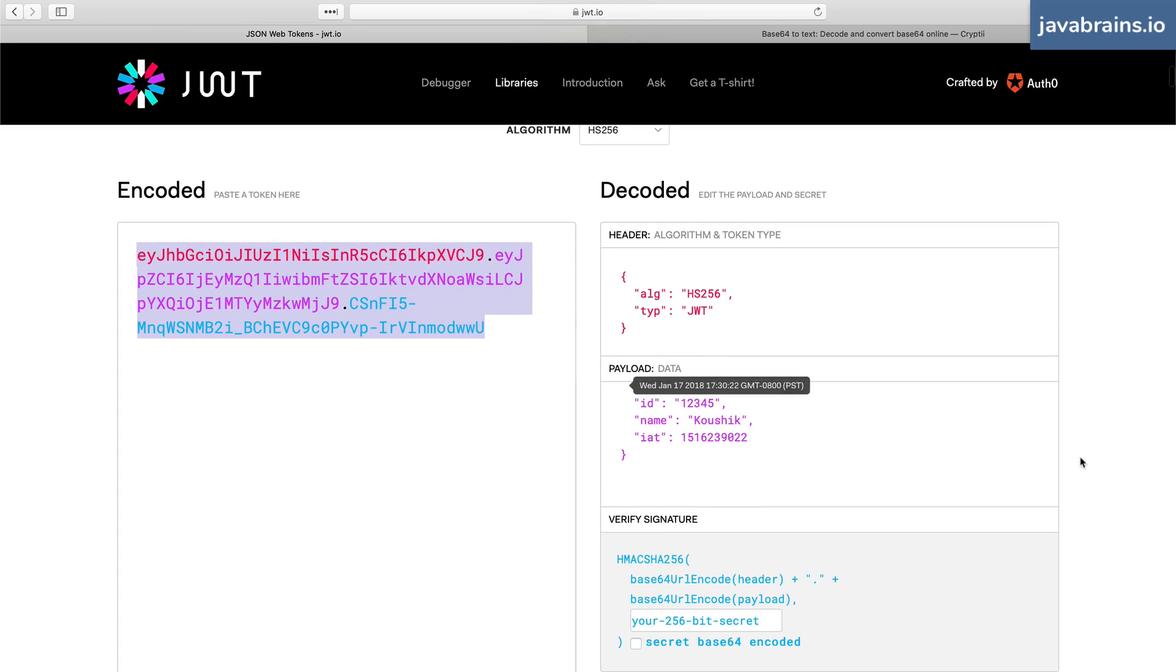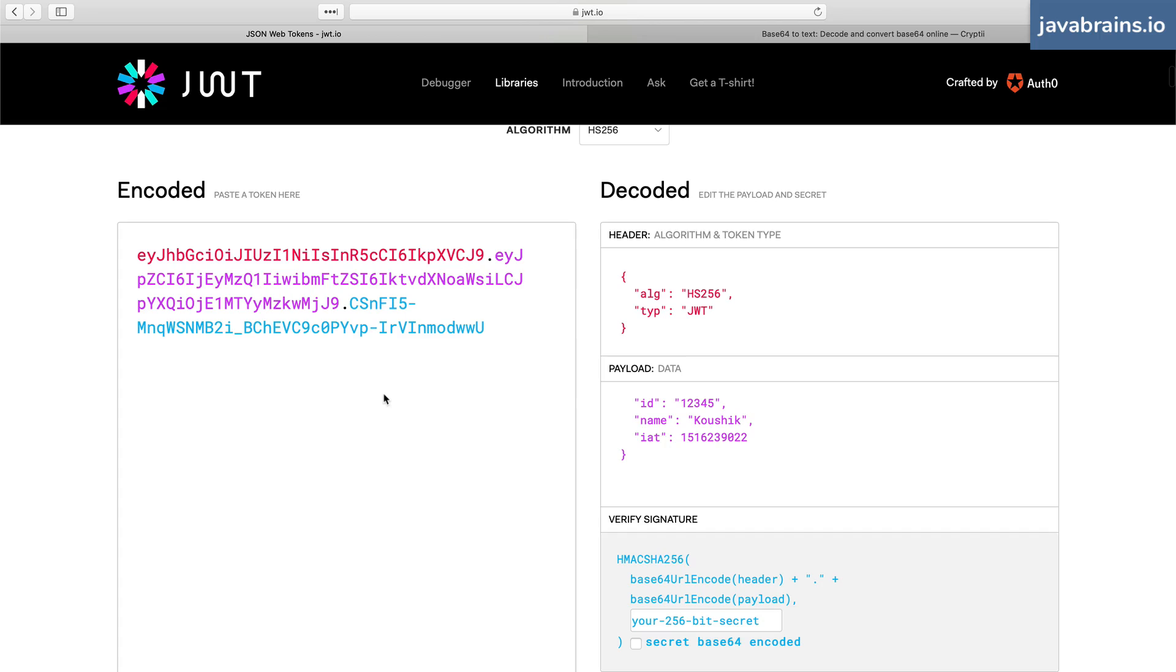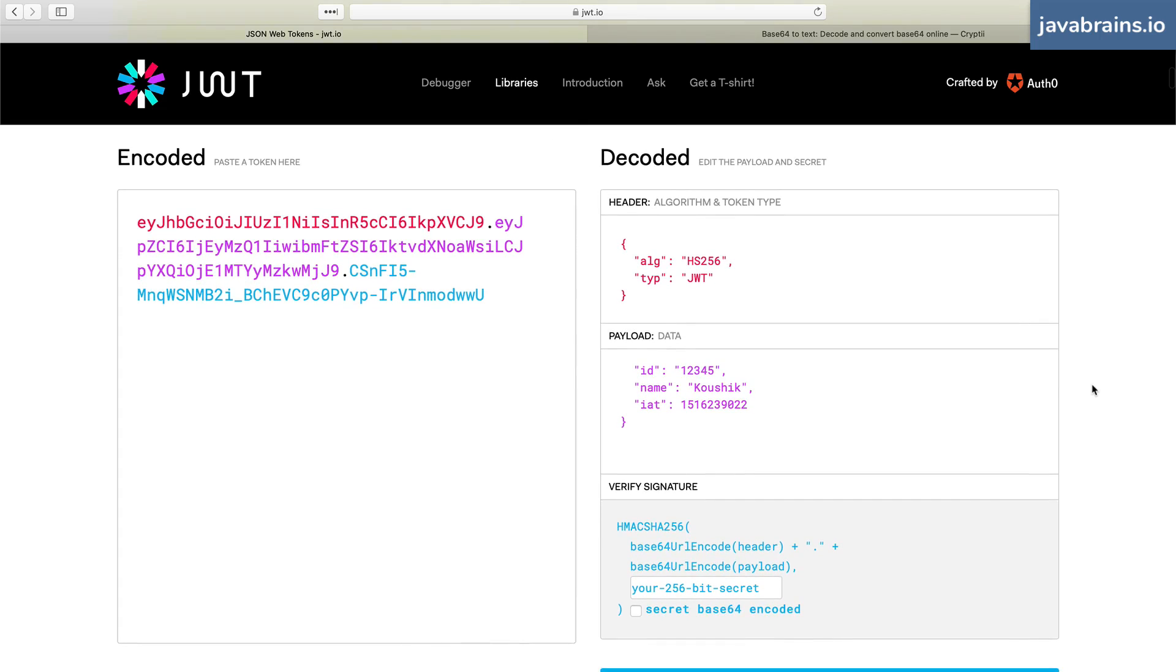And vice versa, you can change these values and have the encoded JWT be reflected. So this is a great place for us to play with hands on and understand how a JWT is structured.